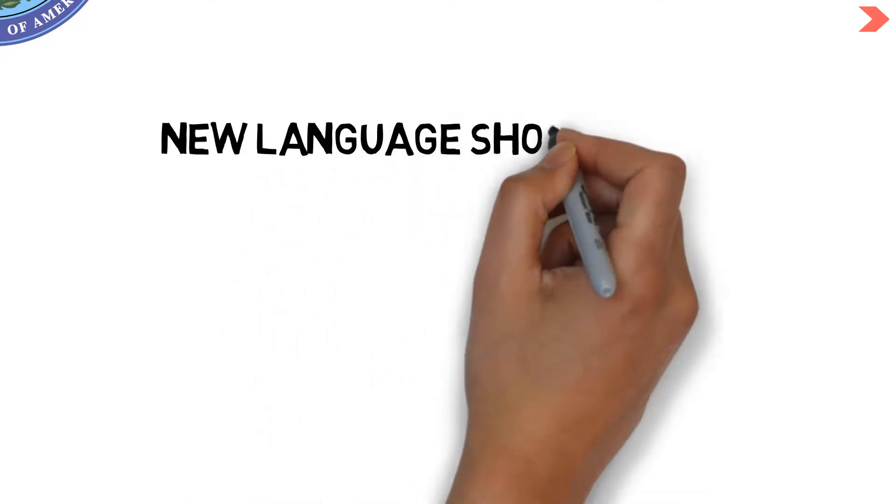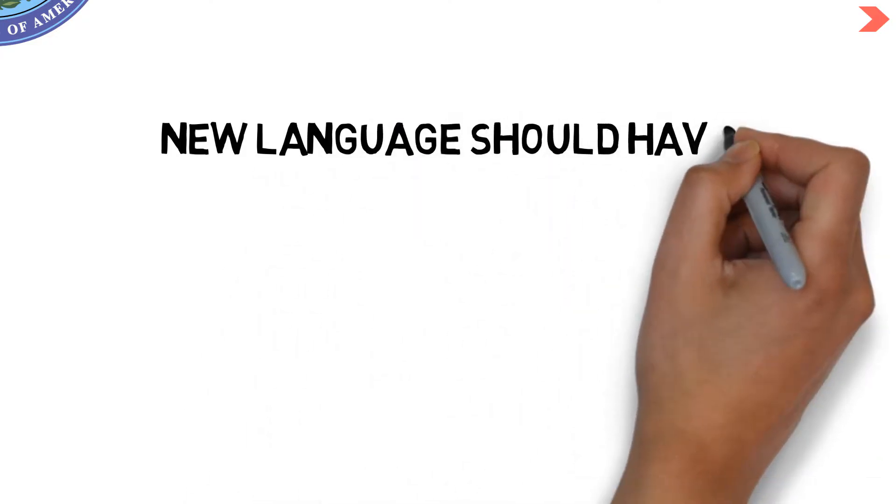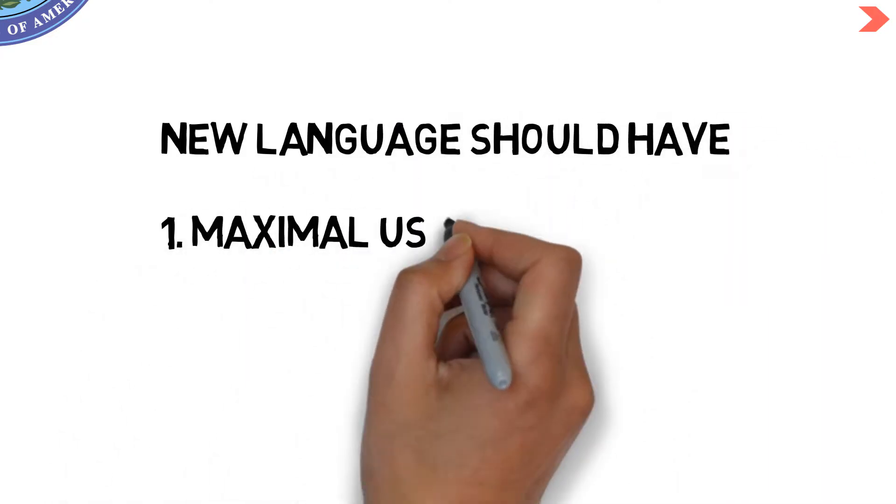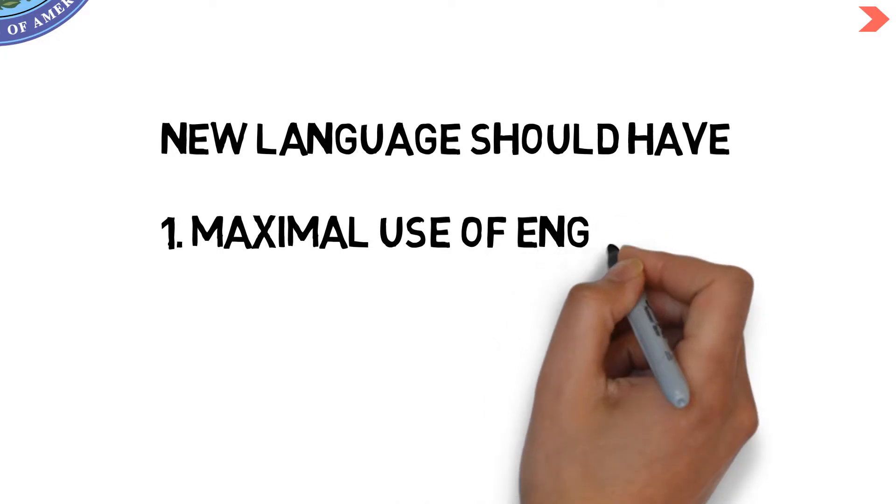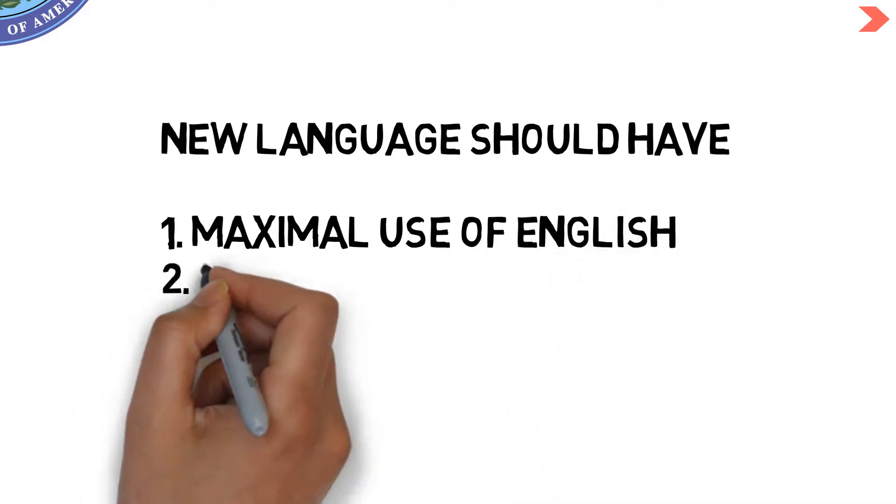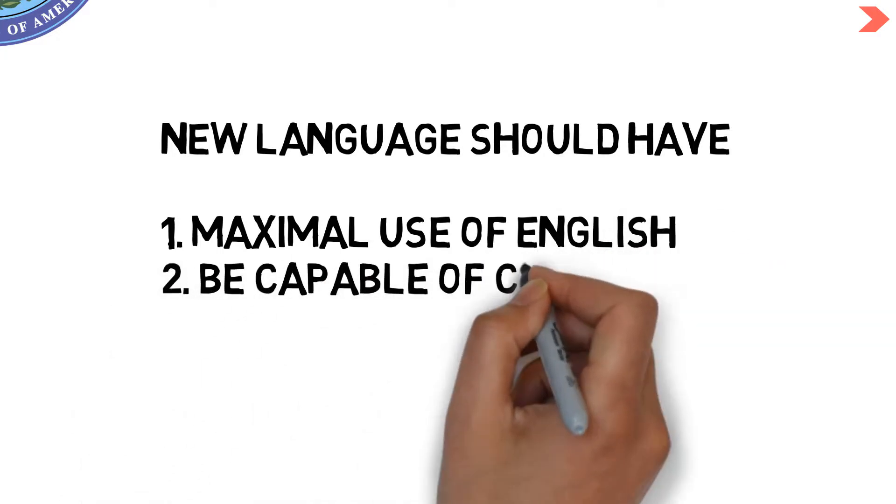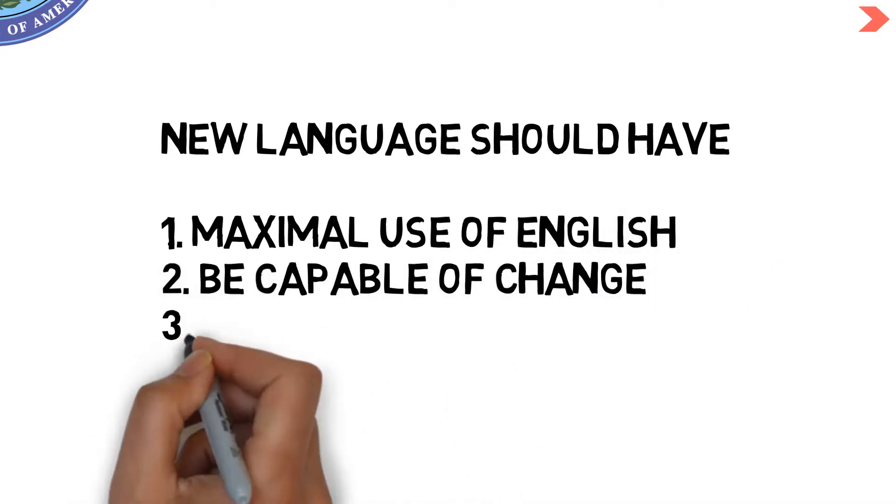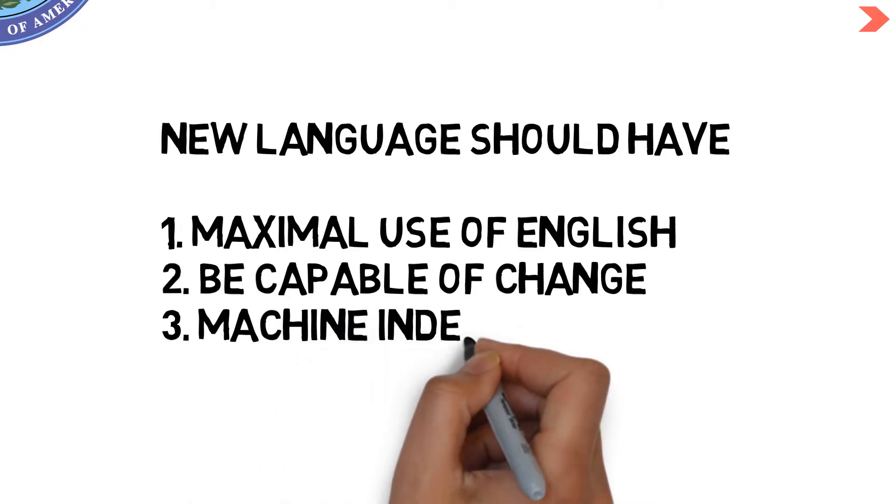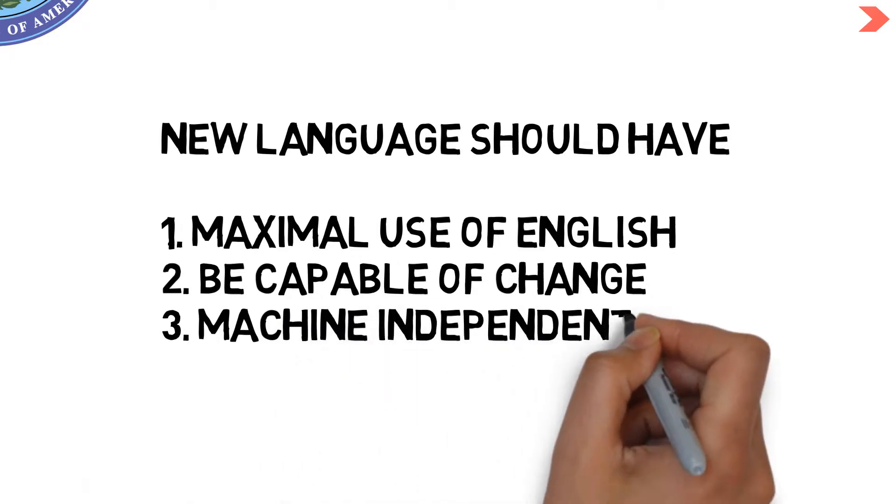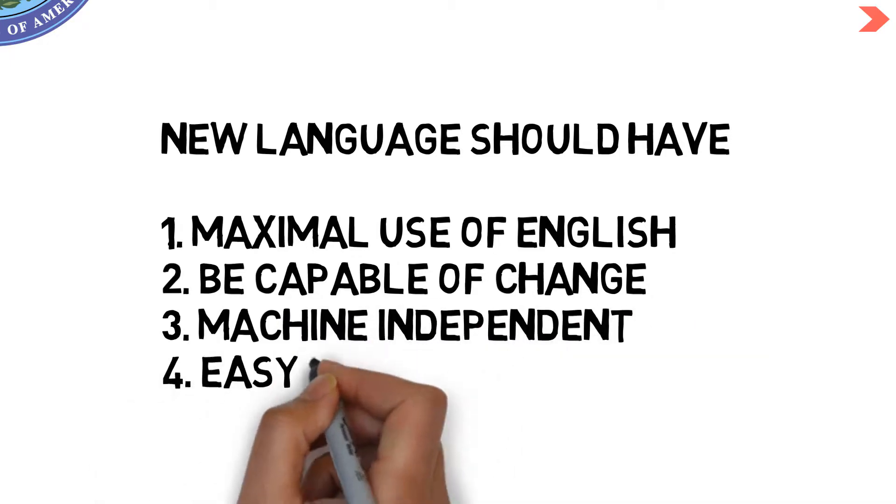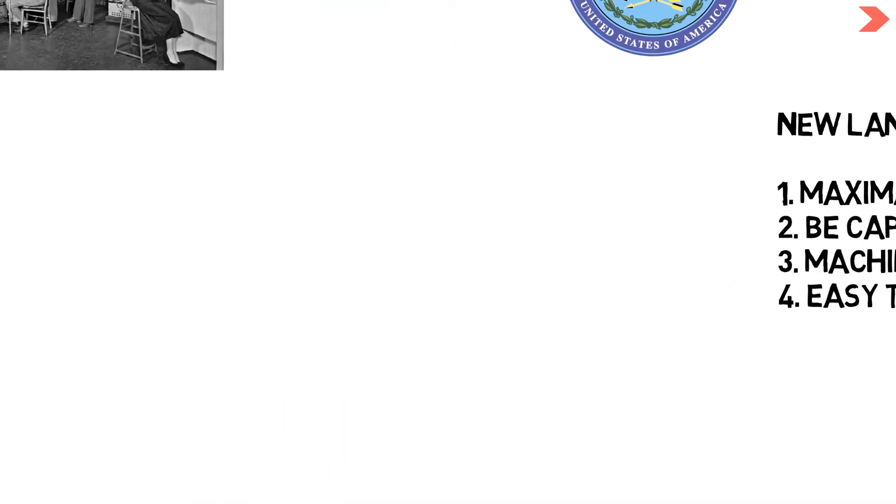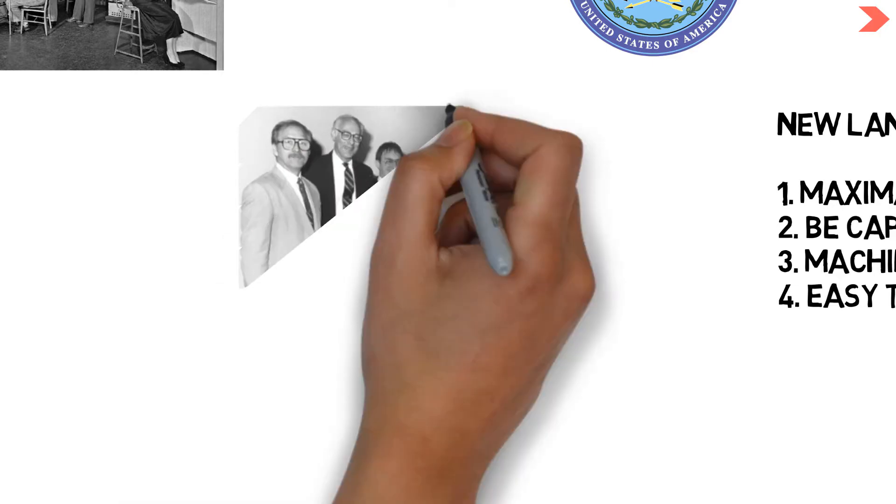Portable programs would save time, reduce costs, and ease modernization. The representatives agreed that the language should make maximum use of English, be capable of change, be machine-independent, and be easy to use for inexperienced programmers.